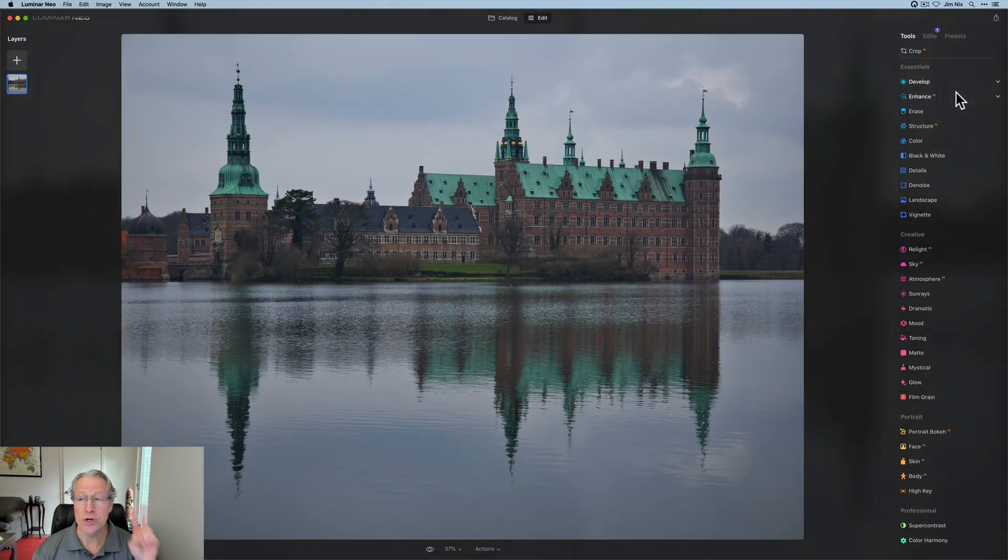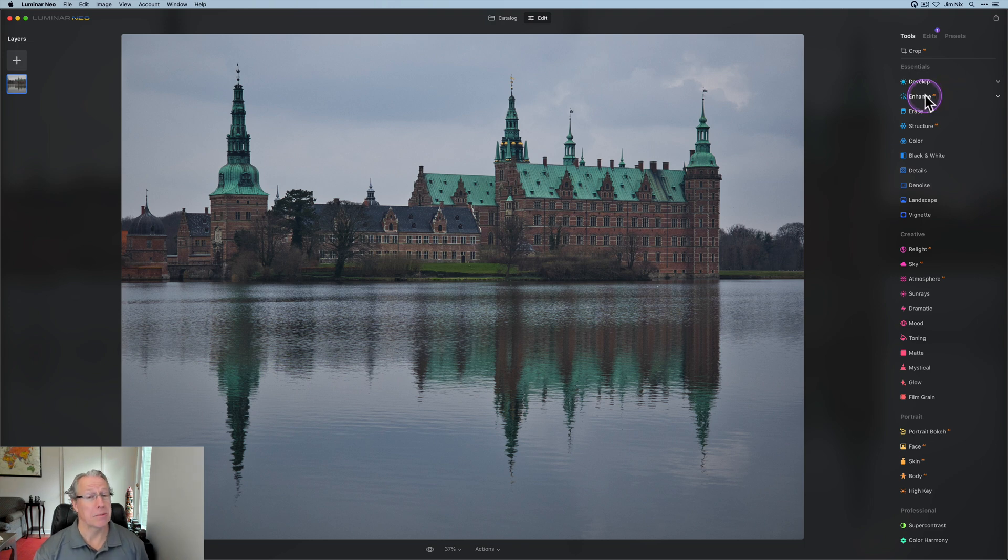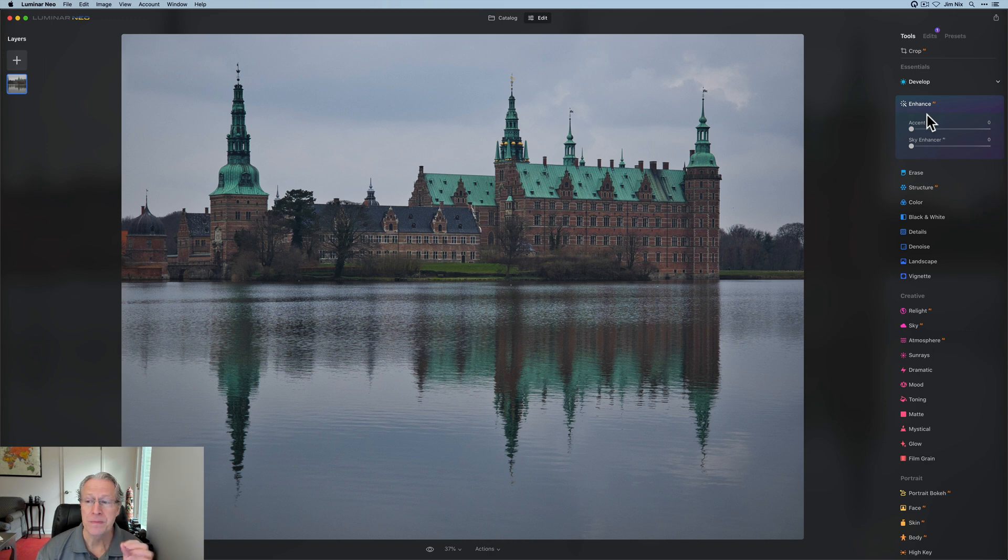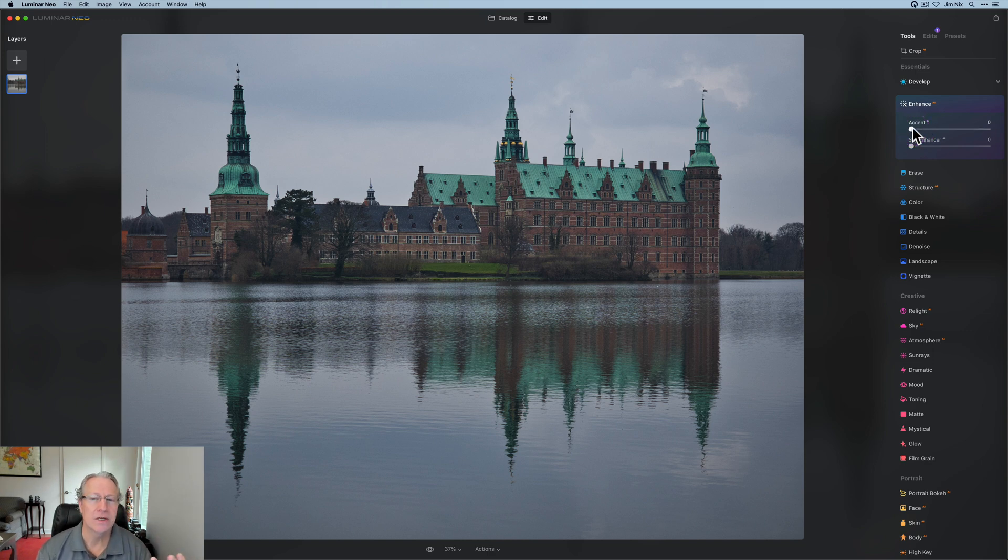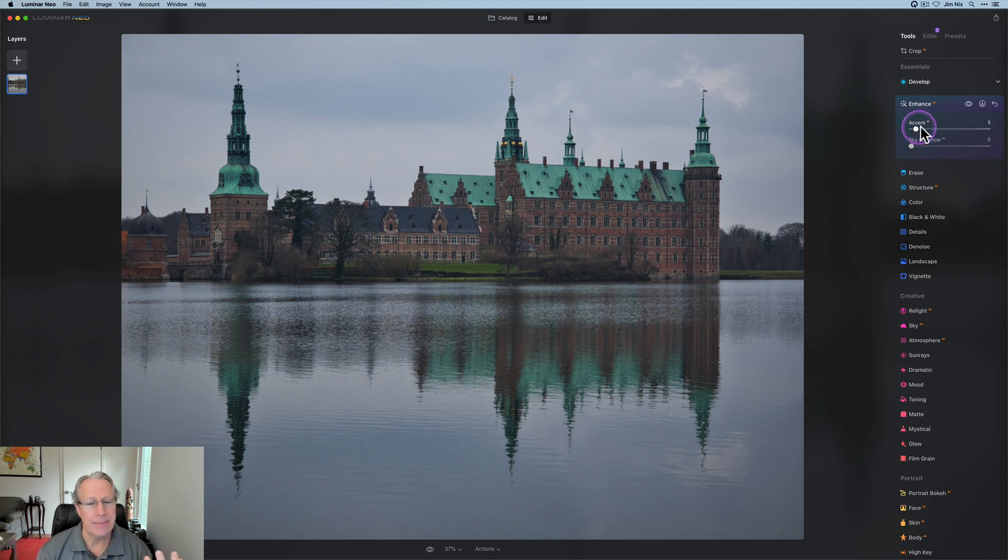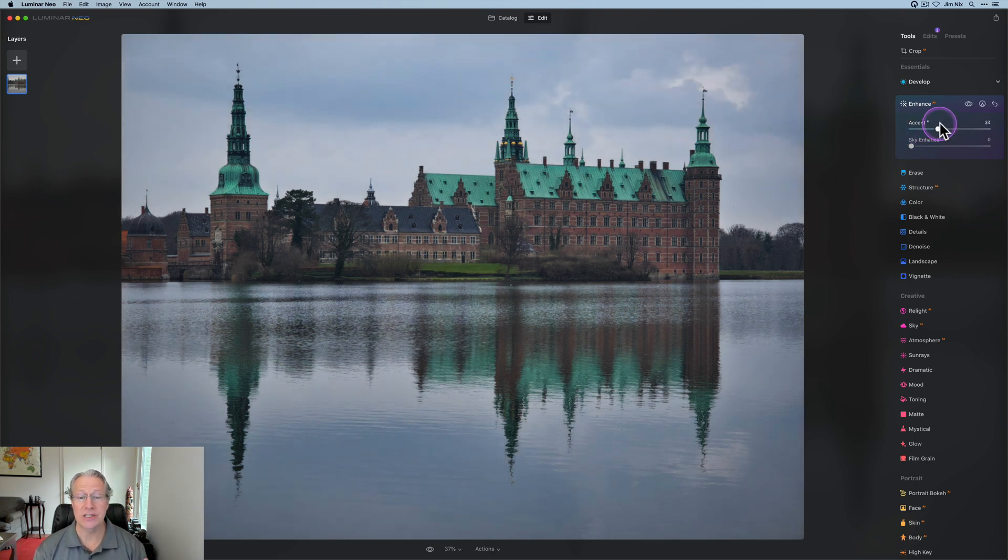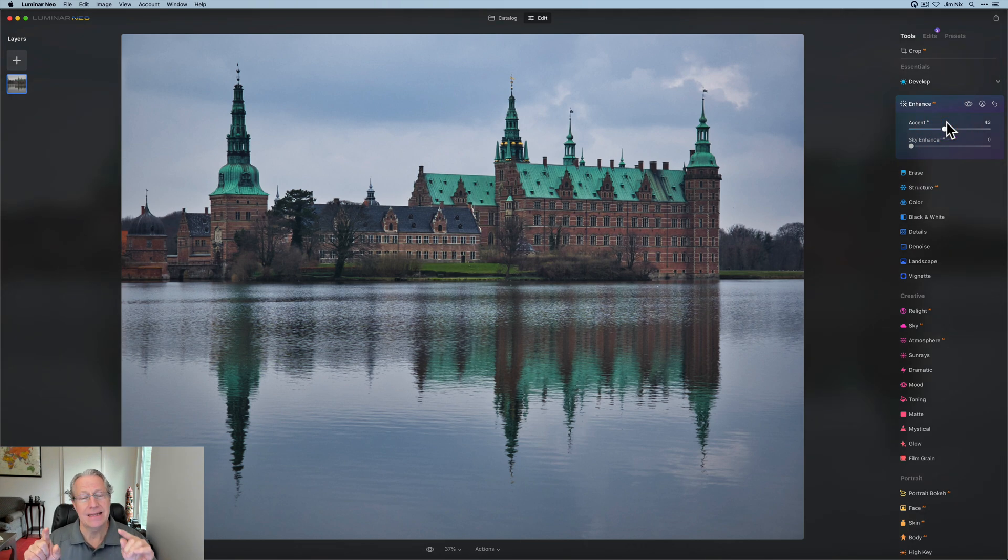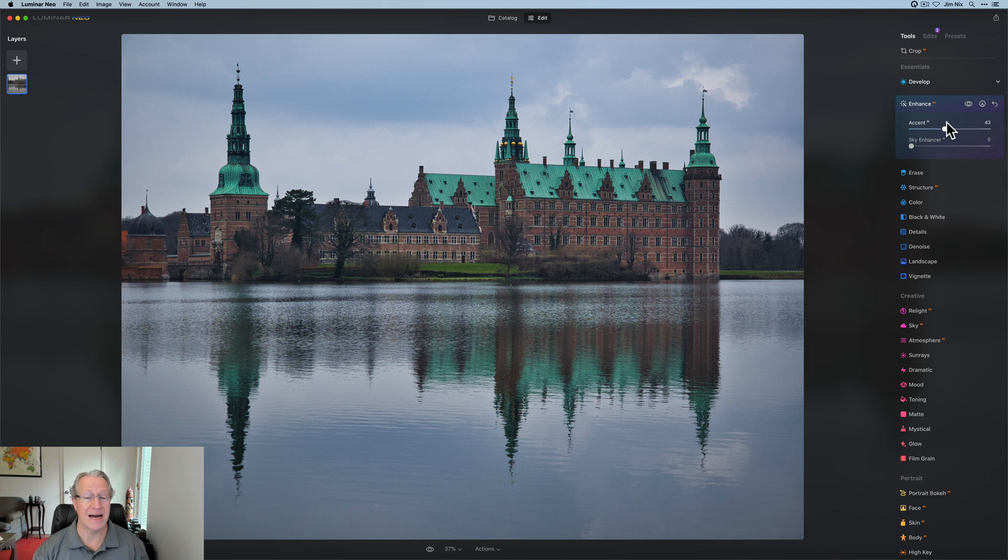Now, tool number two is right below it, and that's Accent AI here in the Enhanced AI category. So Accent AI is kind of a super slider. It's like the one slider that kind of does it all. You just got to be careful, right? It's super powerful, super versatile, and I use it all the time because it gives me a nice little extra kick that maybe I didn't get out of Develop Raw.